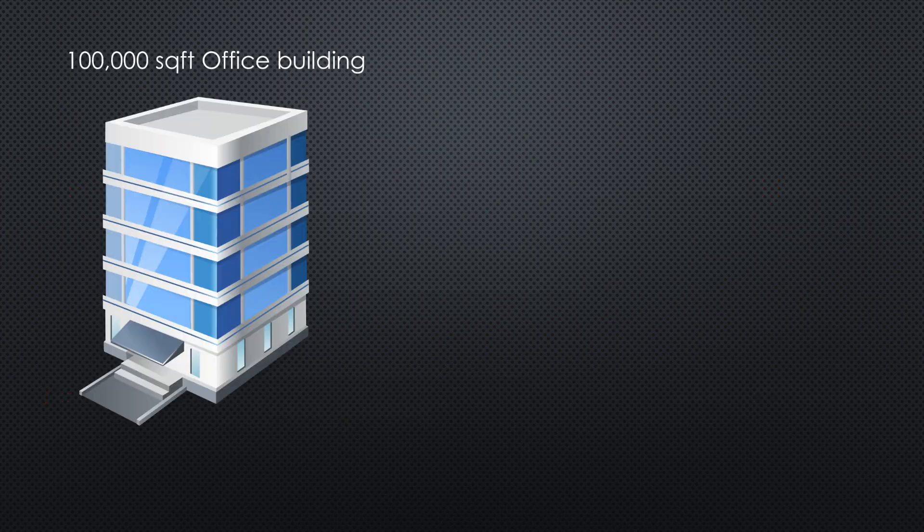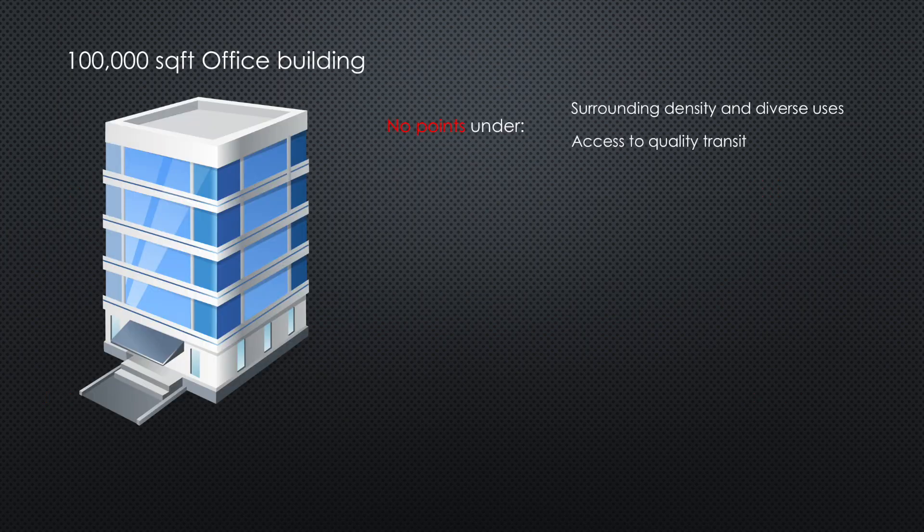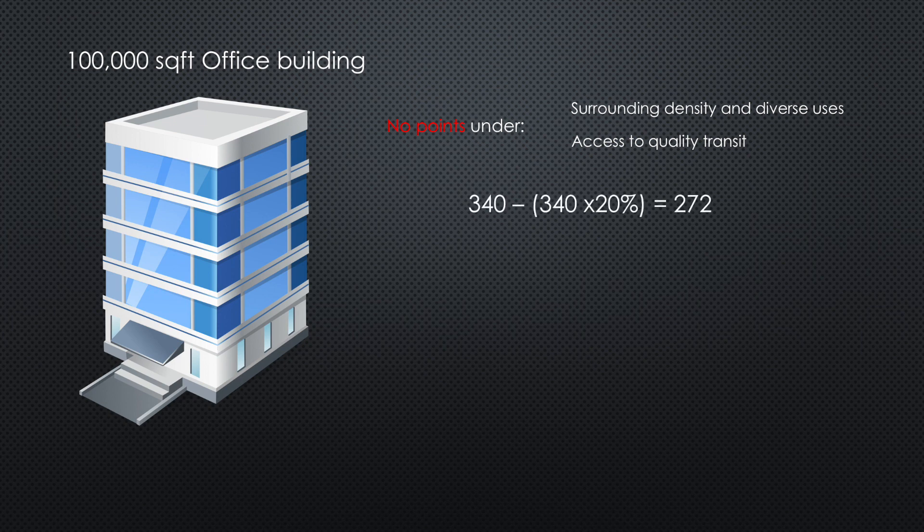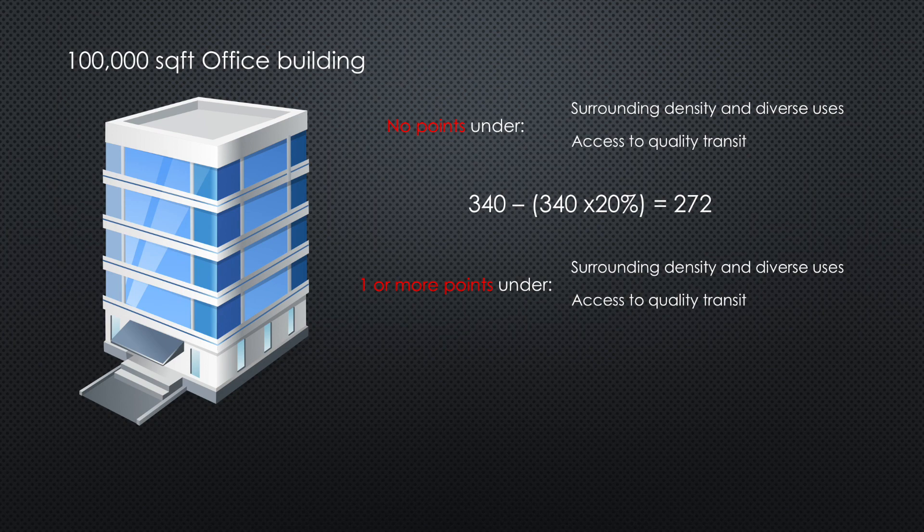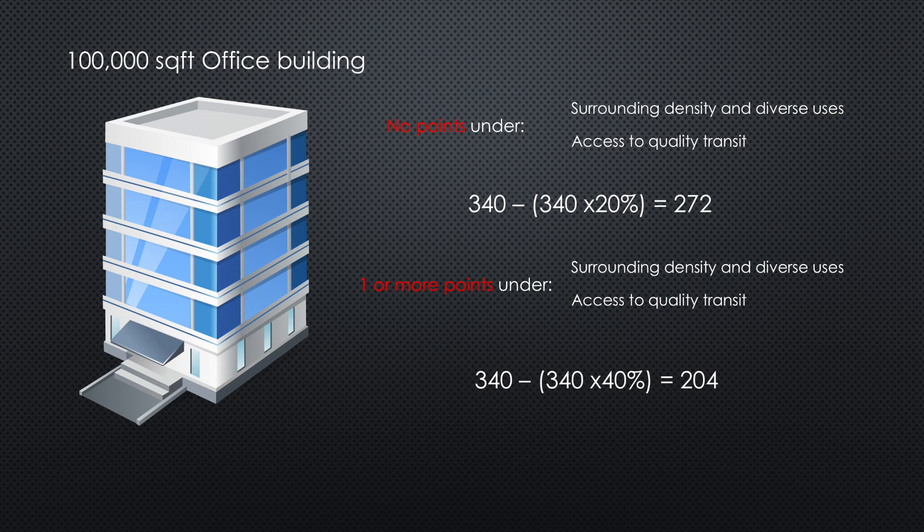If your 100,000 square foot office building hasn't earned points from these credits, you have to reduce the base ratio by 20%, so you can only provide 272 parking spots. If it did earn one or more points, then you must reduce the base ratio by 40%. In this case, the project shouldn't have more than 204 parking spots.